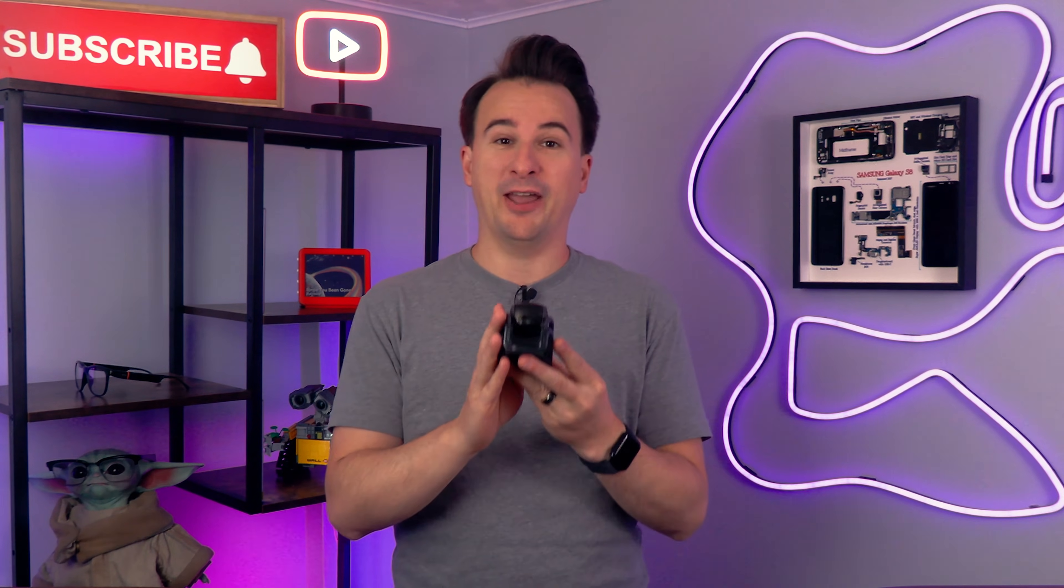This is Vector, and he's my favorite little robot that I've ever owned. He's adorable and funny and cute, well, he was until he broke.